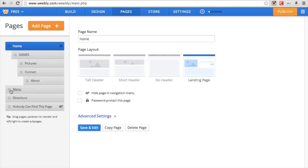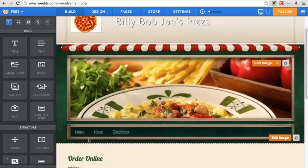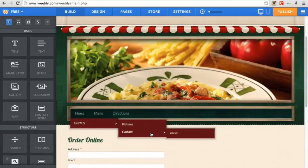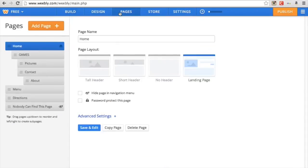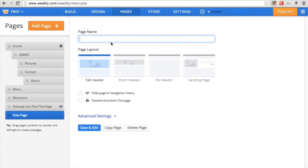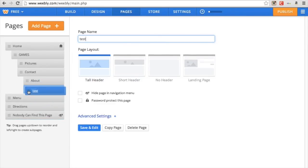So hopefully you can figure that out. You can do existing pages or make new ones. You can just add a page and put it in there.